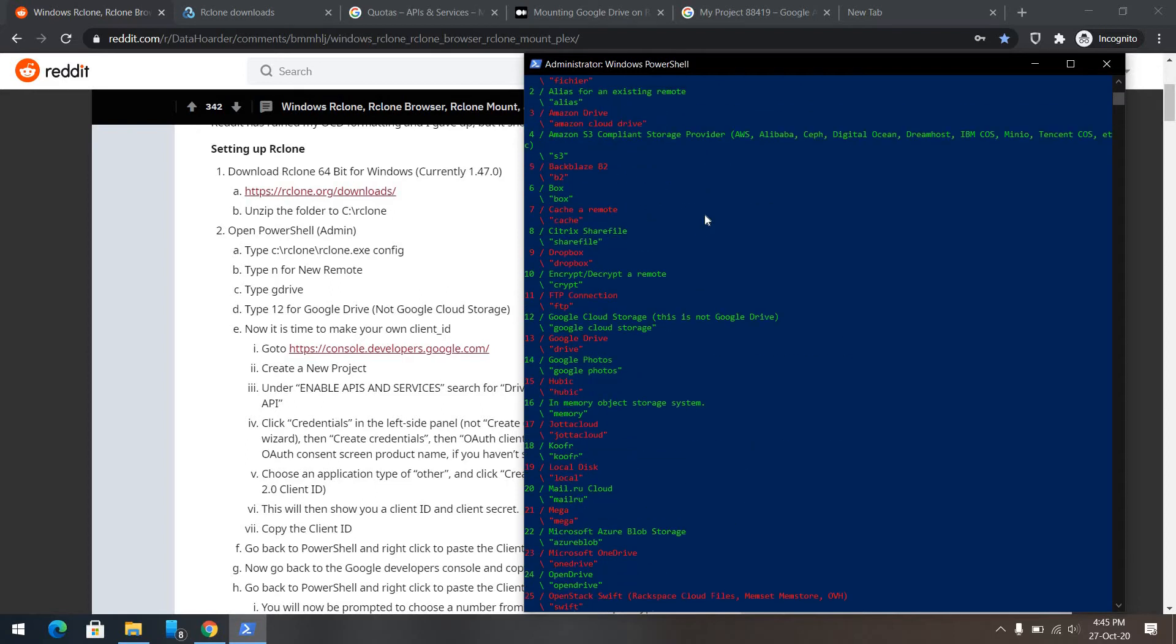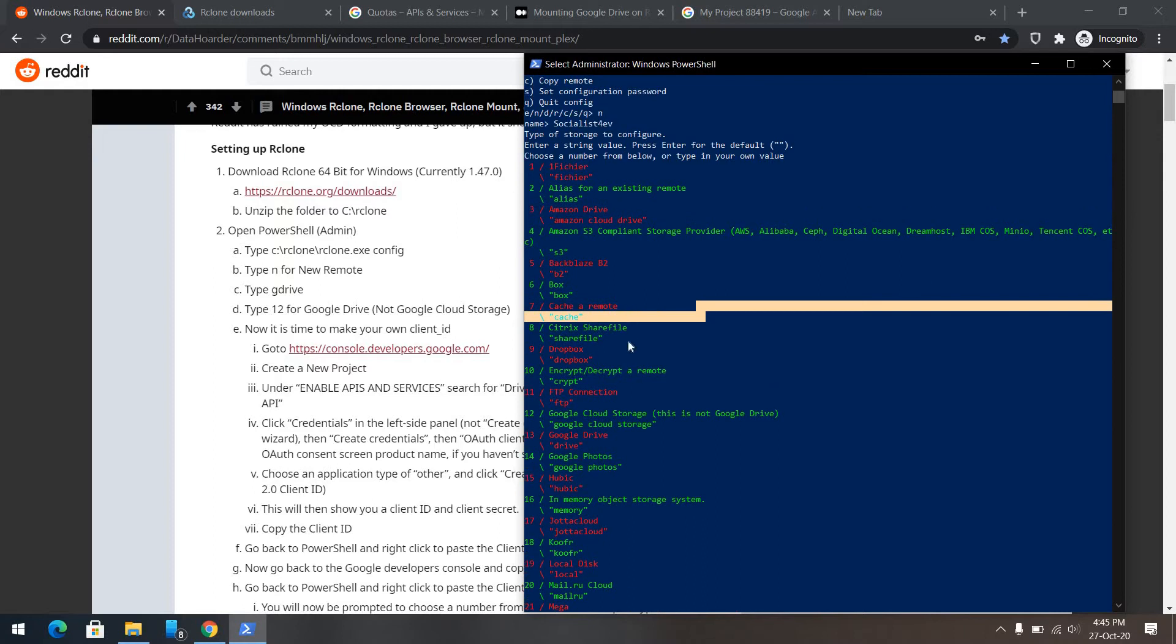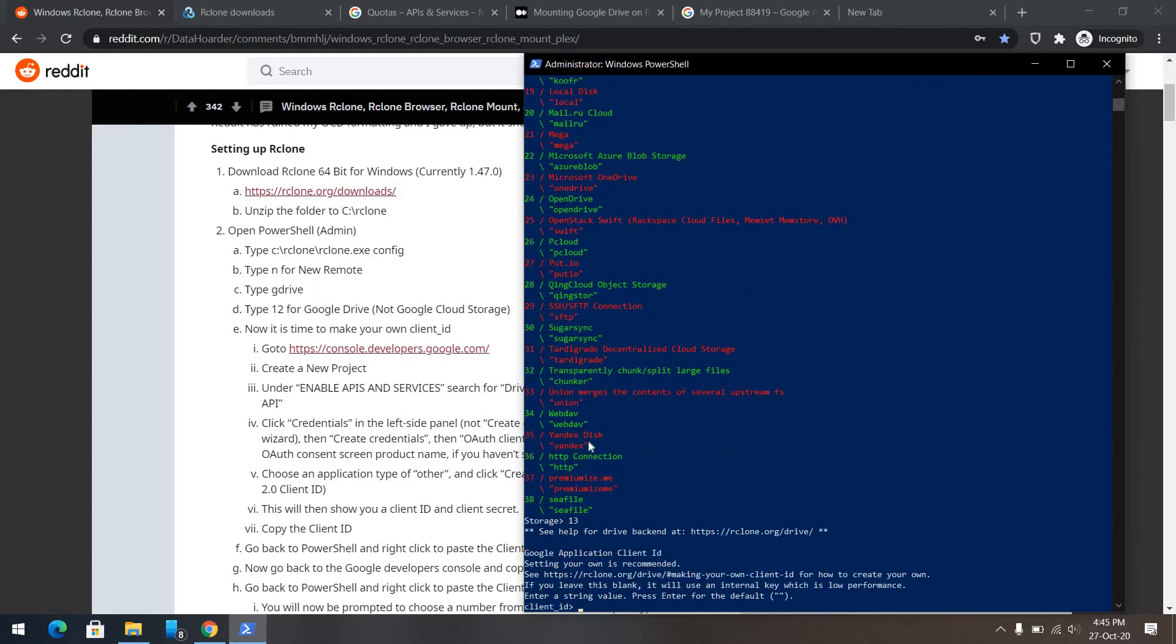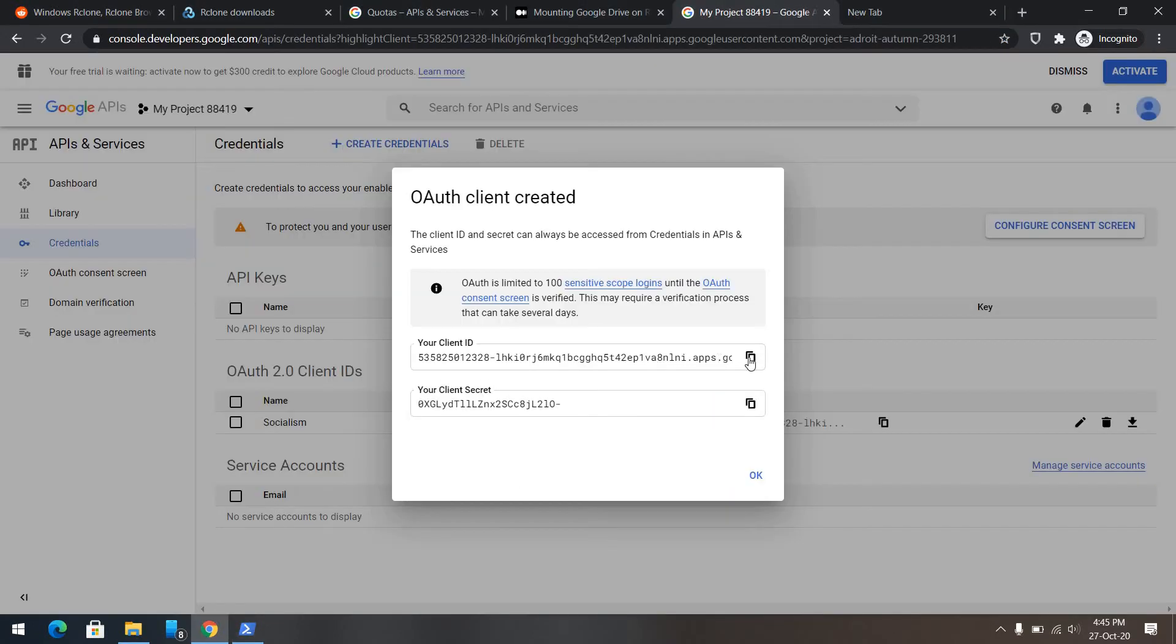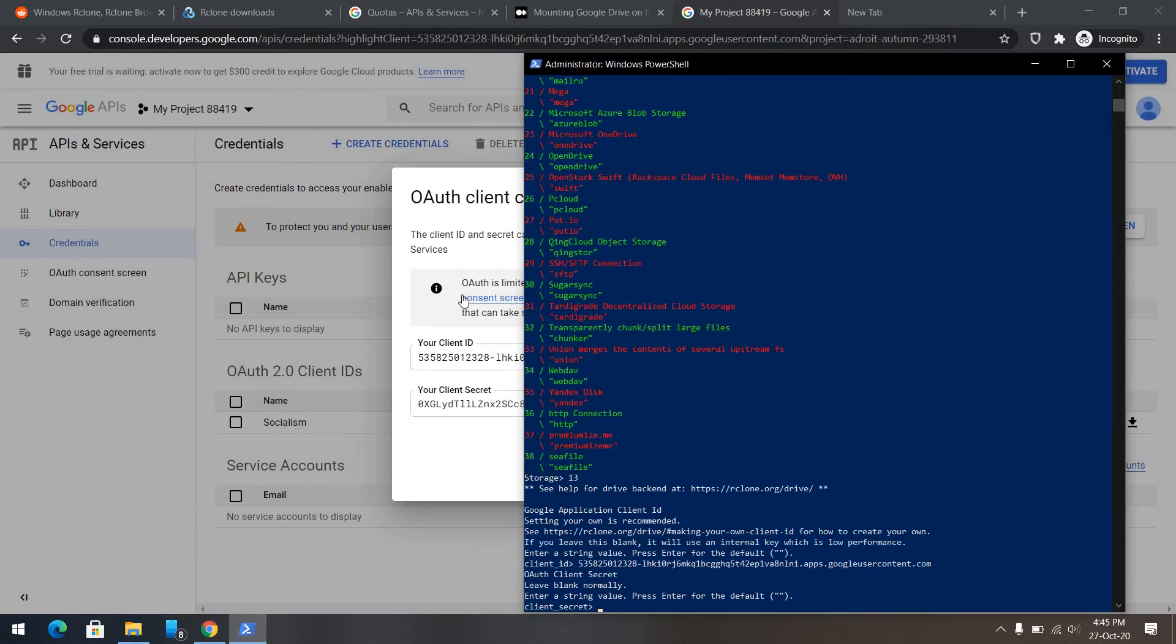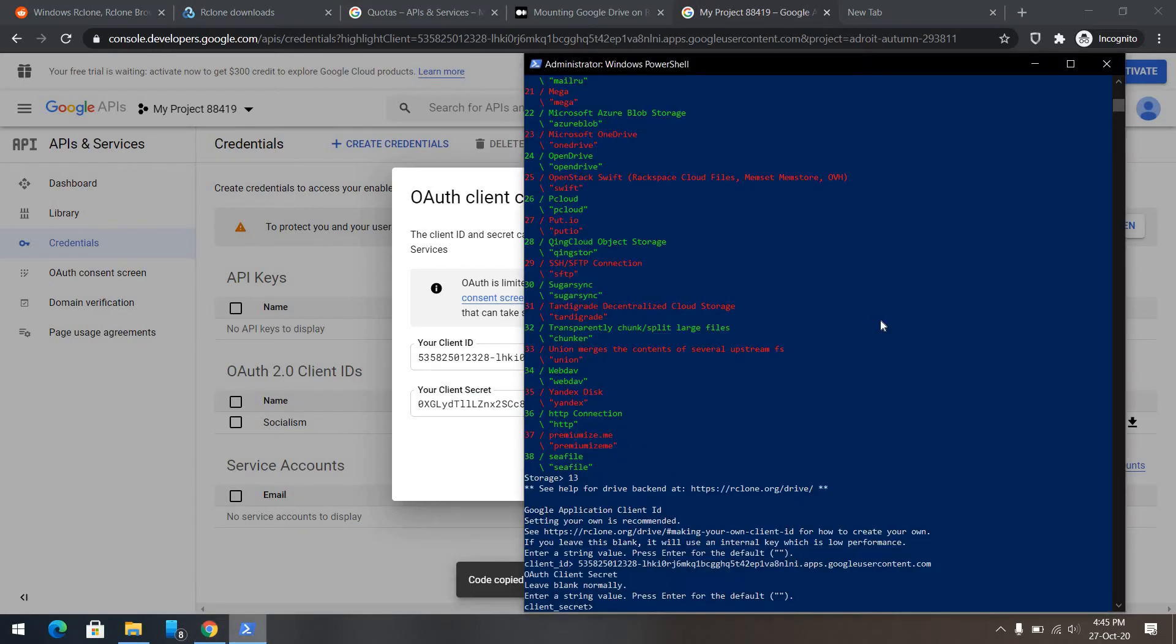We are working with Google Drive here. Google Drive here, 13. Storage is the number 13. What we'll do is, we'll copy this client ID and then paste it here. And then, we'll use this client secret. Again, paste it here.